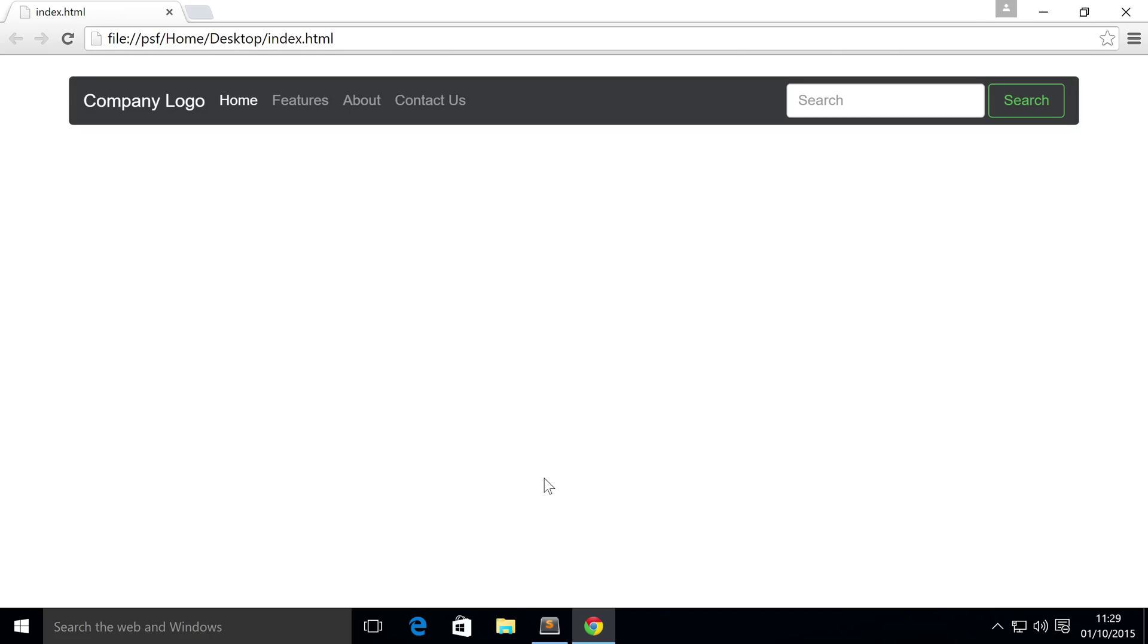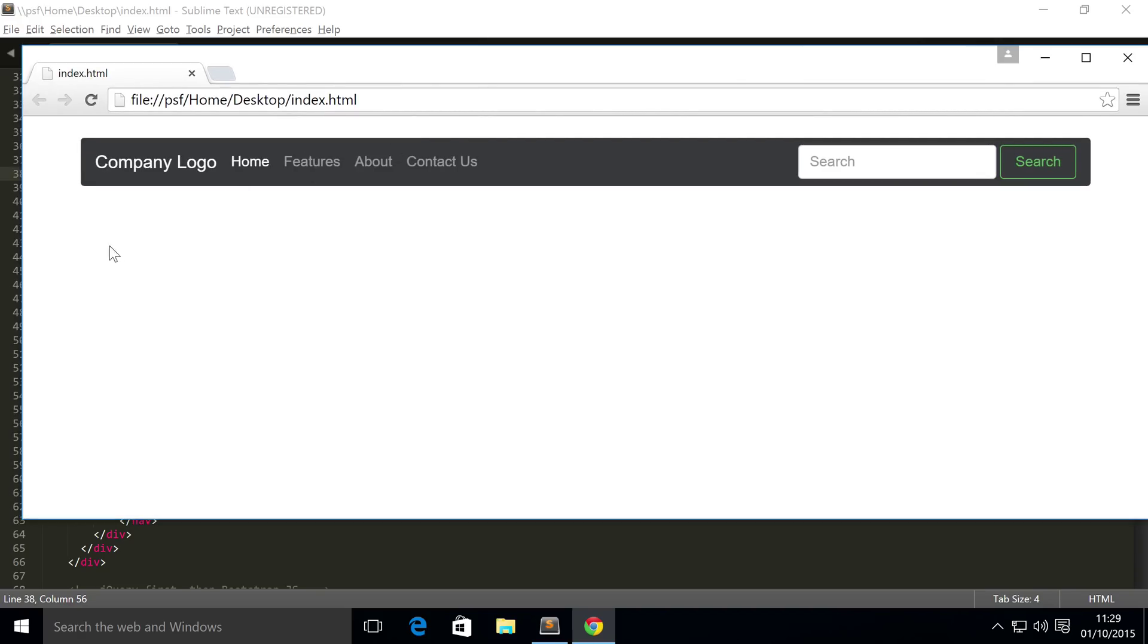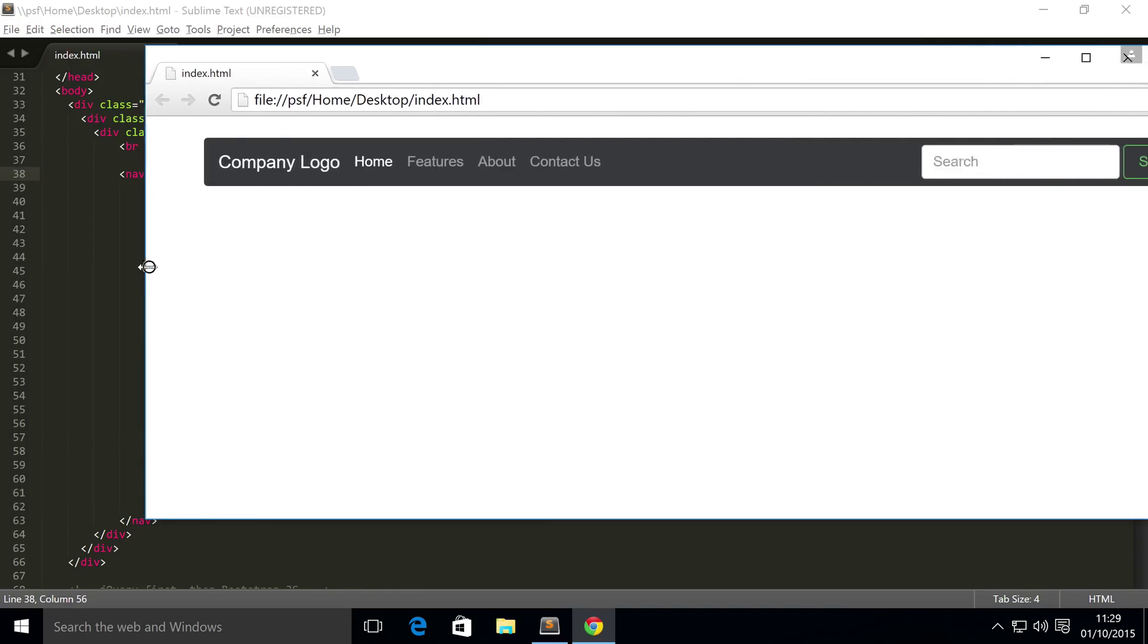Hello, in this Bootstrap 4 video we're going to cover making our navbar responsive. What we mean by that is when we're resizing the browser - actually I'll just show you what happens when I start resizing the browser. So we've